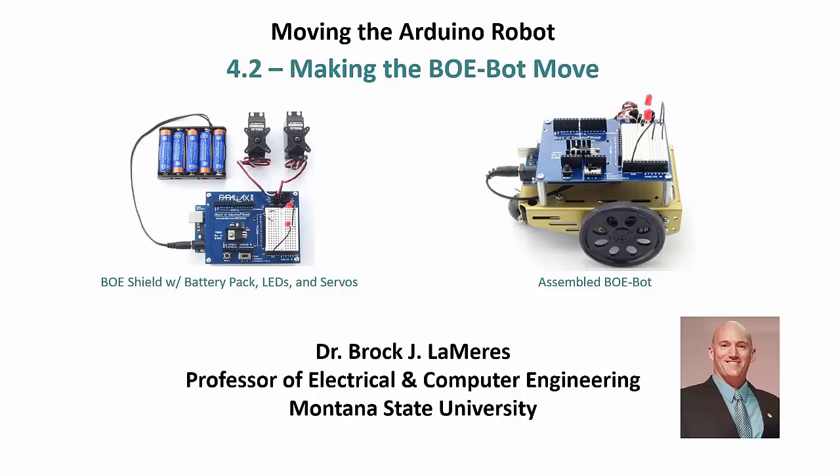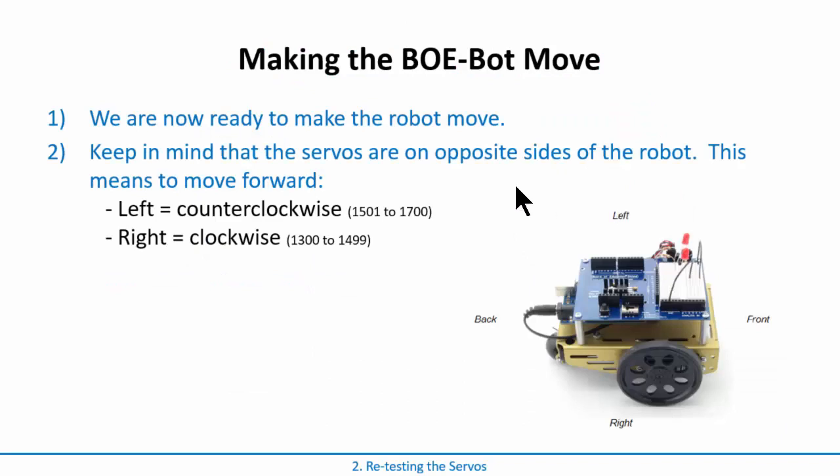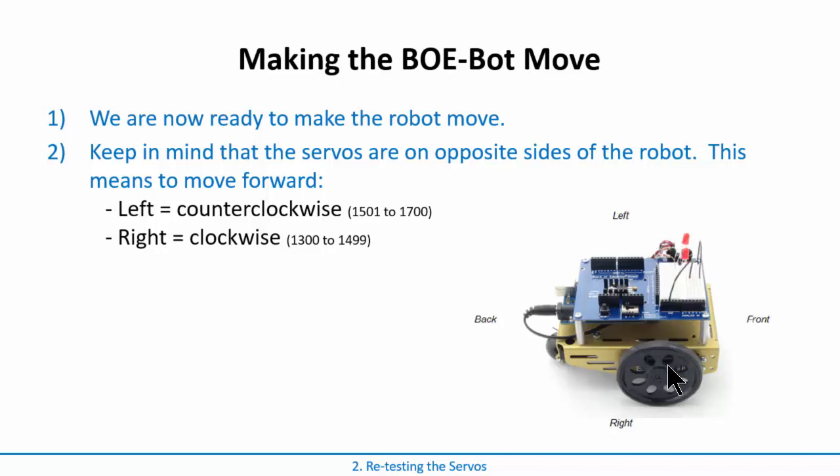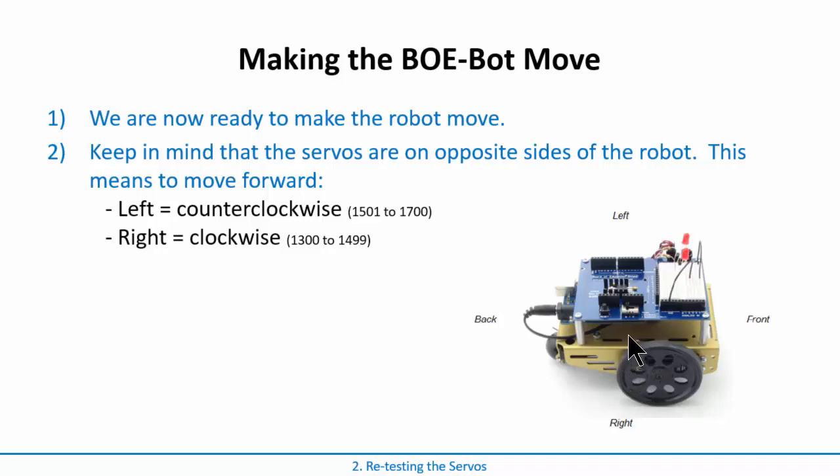Okay, at this point we are ready to make the BOE bot move. And the way we're going to do that is we're just going to get some experience writing a program to actually what we call retesting the servos. Before we just had the servos kind of sitting on the bench, so we did clockwise, counterclockwise. Well now they're actually on a robot platform and so we want to have it move forward, back, spin left, spin right.